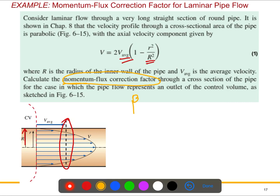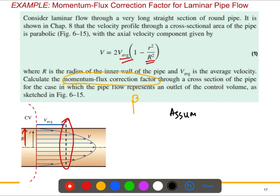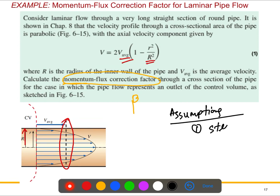It also says to calculate the momentum flux correction factor through a cross-section of the pipe, in the case where the pipe flow represents an outlet of the control volume, as shown in this figure. So that cross-section is the outlet. Now we can write down a couple of assumptions, just like we do every time: this is a steady and incompressible flow.